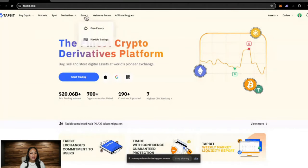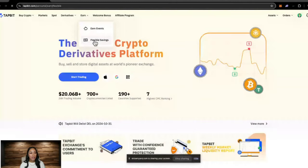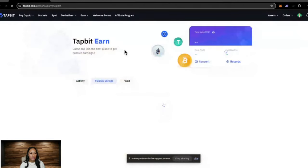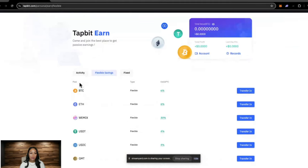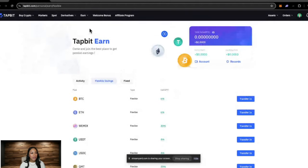The next tab we have here is earn, and this is where you can earn interest on your cryptocurrency. For example, this one here you would need Bitcoin in your wallet. You would then transfer it into the pool and you'd start earning interest on that Bitcoin.